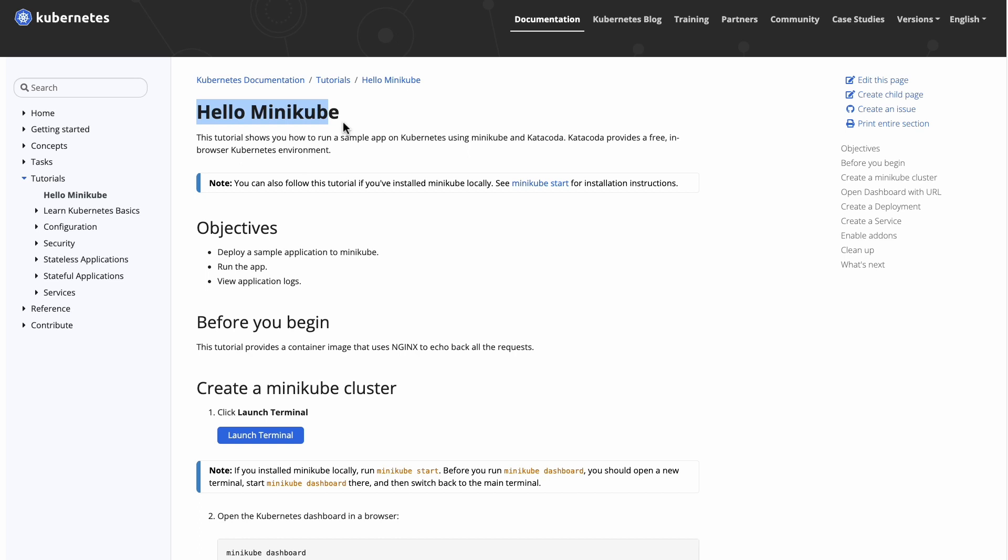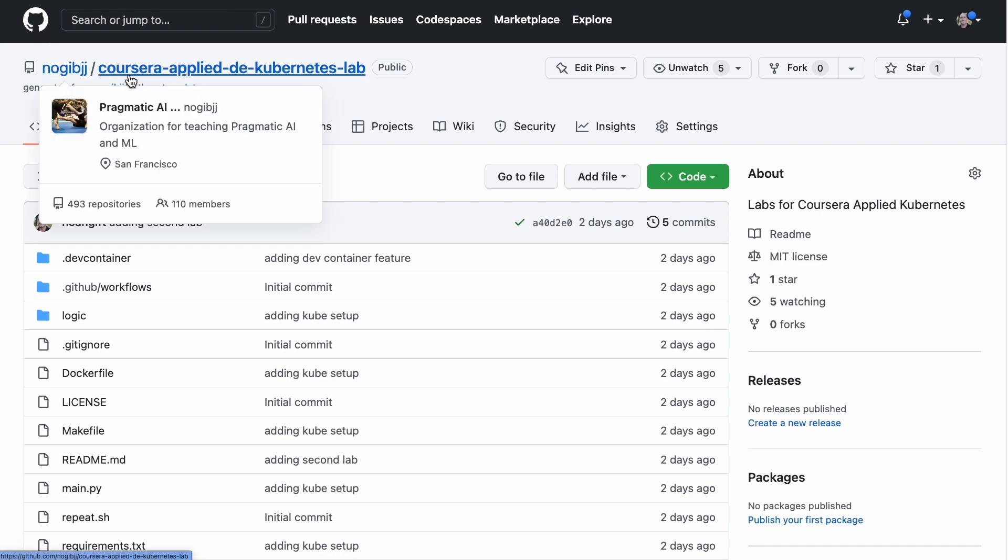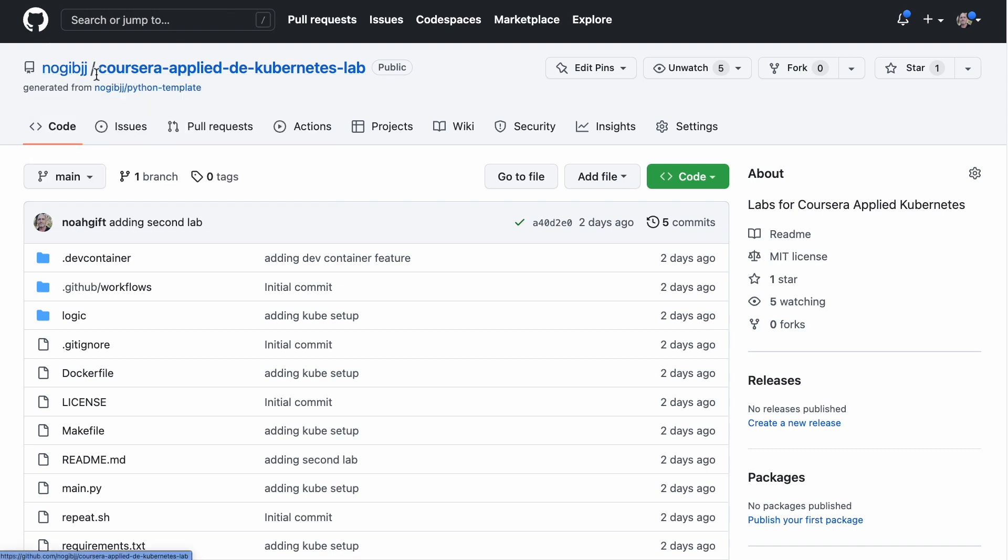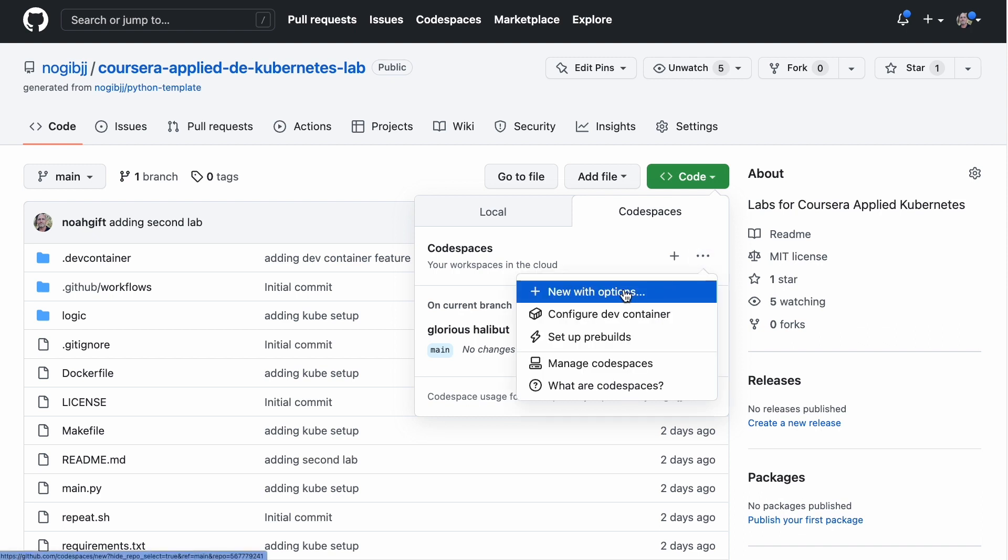One of the better environments to explore Kubernetes and containers is GitHub Codespaces. So I have a repo here, nogibjj/coursera-applied-de-kubernetes-lab, and if we select this code icon here, you can see that if I wanted to, I could create a new code space.